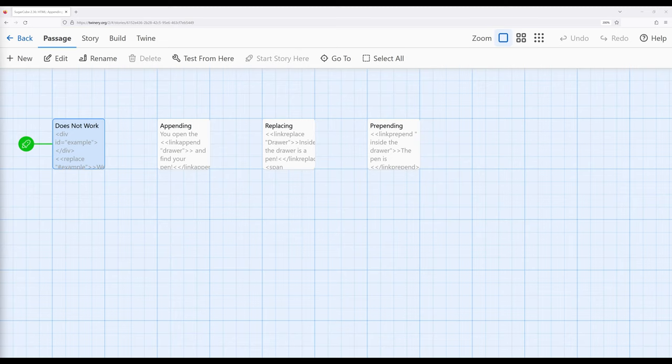We've previously seen in other videos how we can work with the sister macros to the link macro: link prepend, link replace, and link append. We've seen that when we work with these, we present a link to a reader, they click on the link, and then something happens corresponding to the name of the macro — it is either prepended, replaced, or appended.